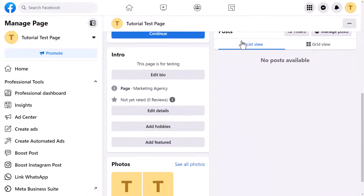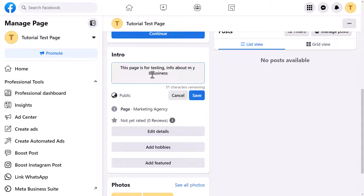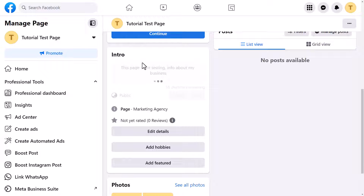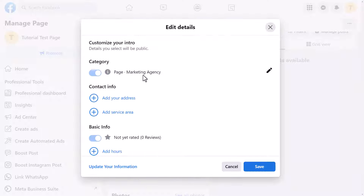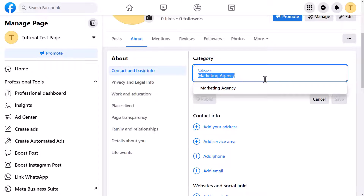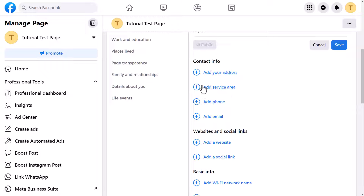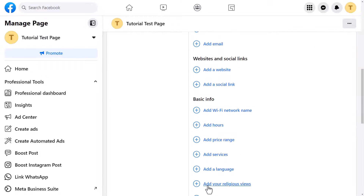The next thing is editing your about information. If I scroll down I've got a section here — there's no information there currently. If I click 'Edit bio' I can put in something like 'This page is for testing quite a business' and add some information about my business so people know what the page is about and whether you can help them. Click save. There are also other areas such as 'Edit details' where you can add a category — I can search for 'digital creator' and make those changes.